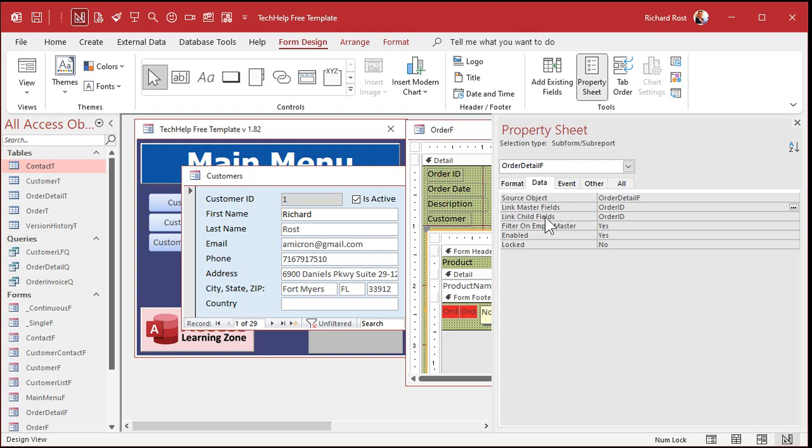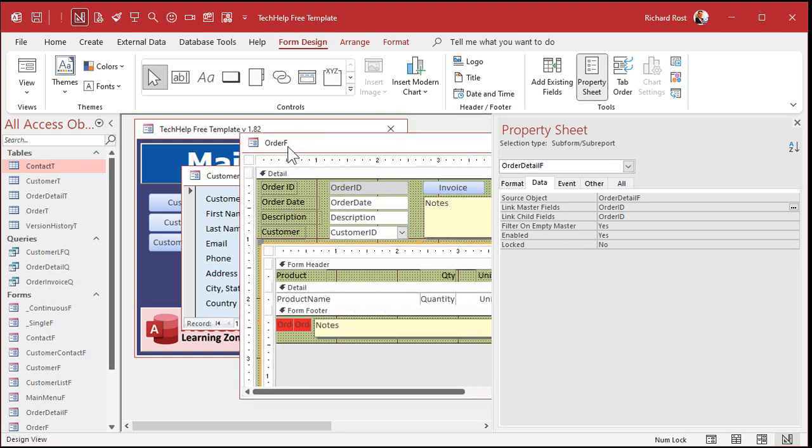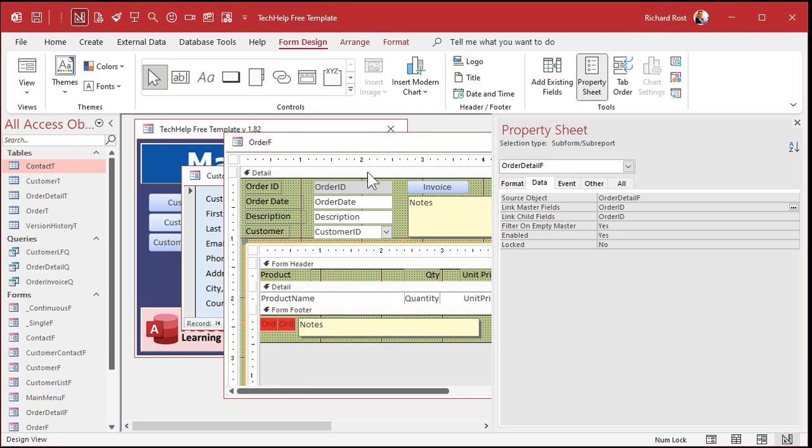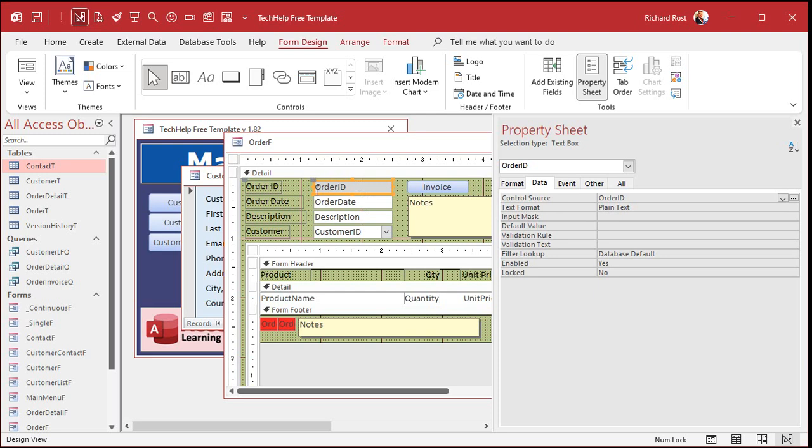There's two properties right here under the data tab. There's link master fields and link child fields. What does that mean? Well, that is the field that links the record on the parent form out here with the records on the subform. Now, in this particular case, it's the order ID, right? One order ID has many line items, and each of these line items or order details also has to have the order ID, right, to link to the parent order.